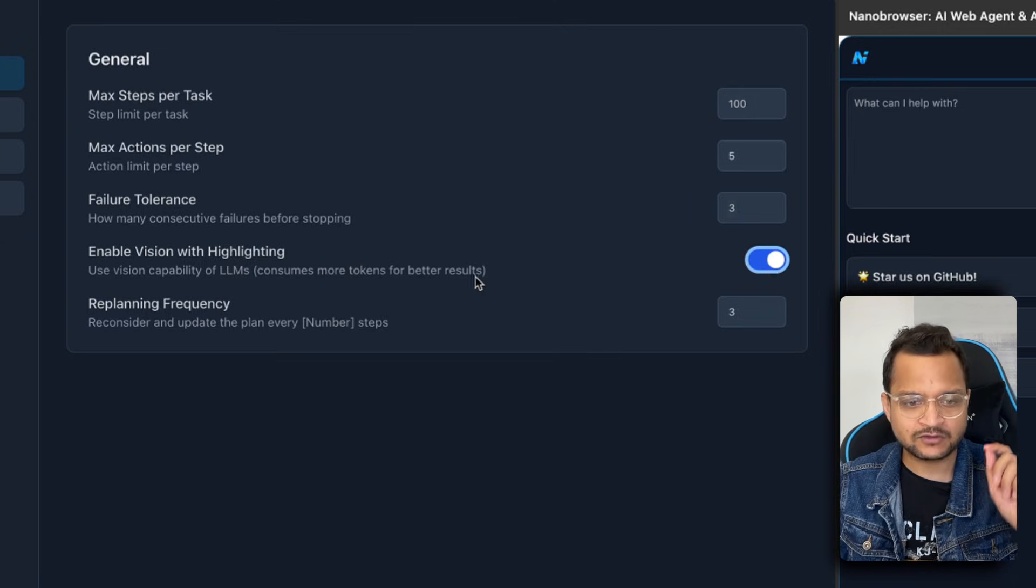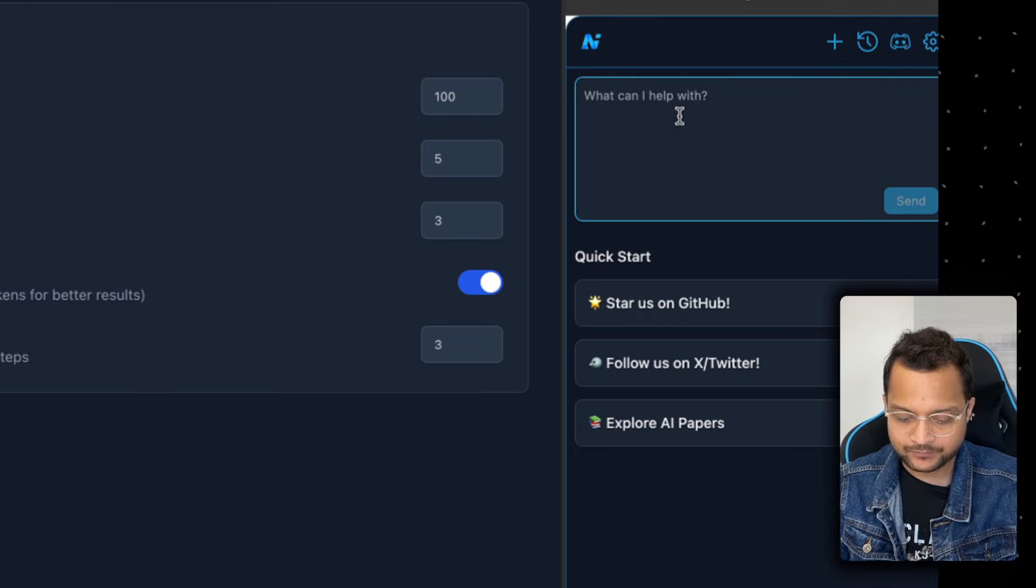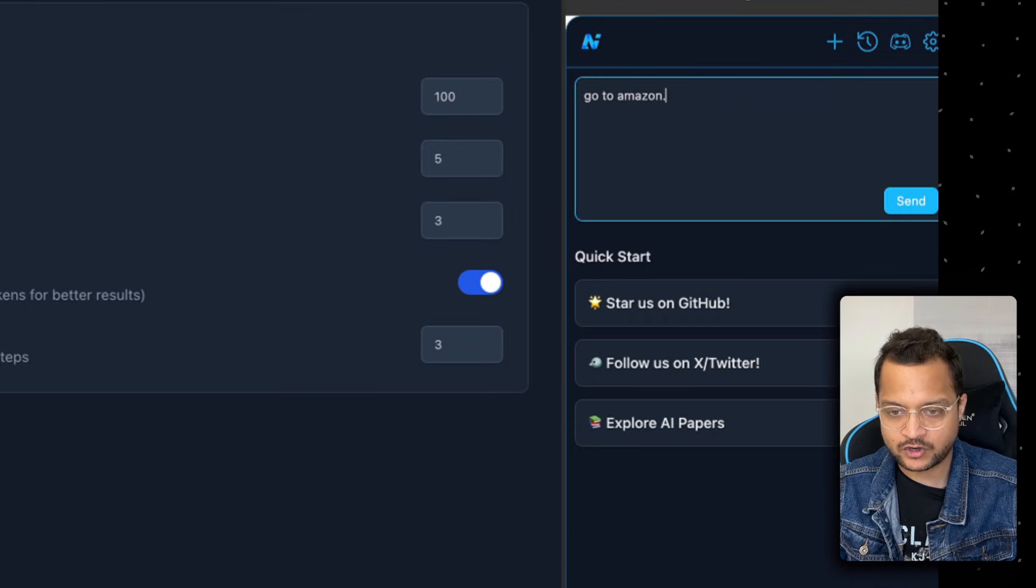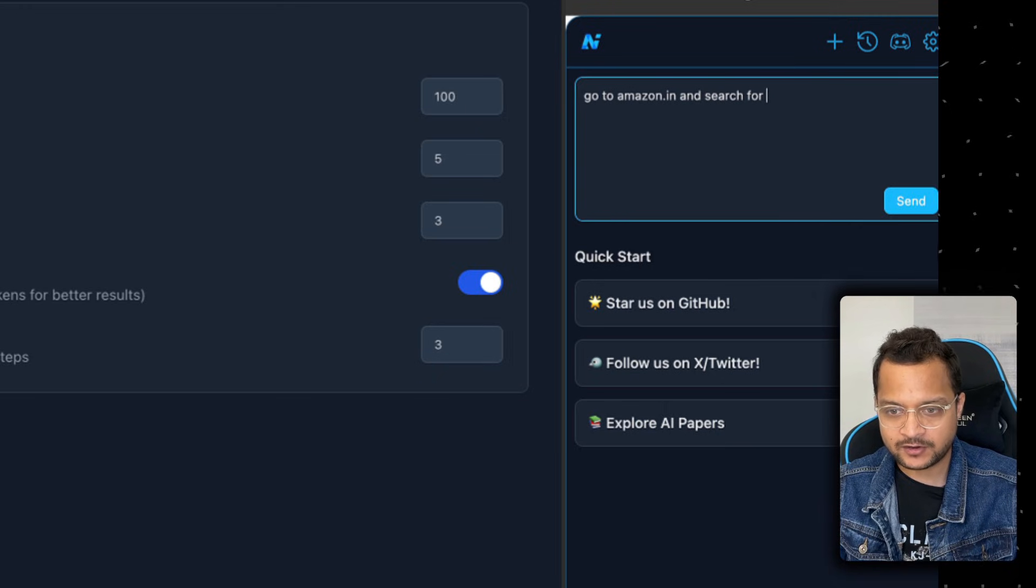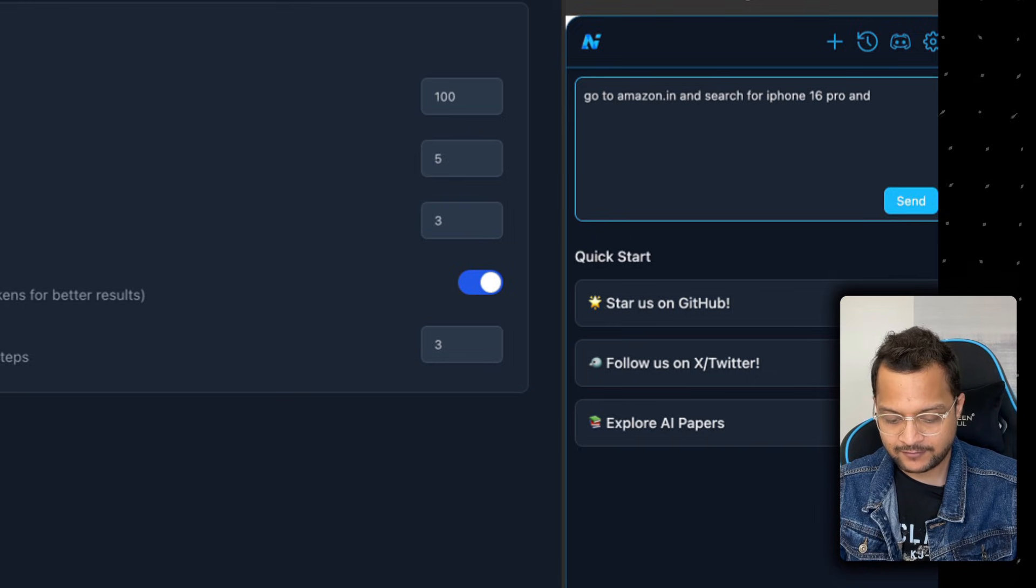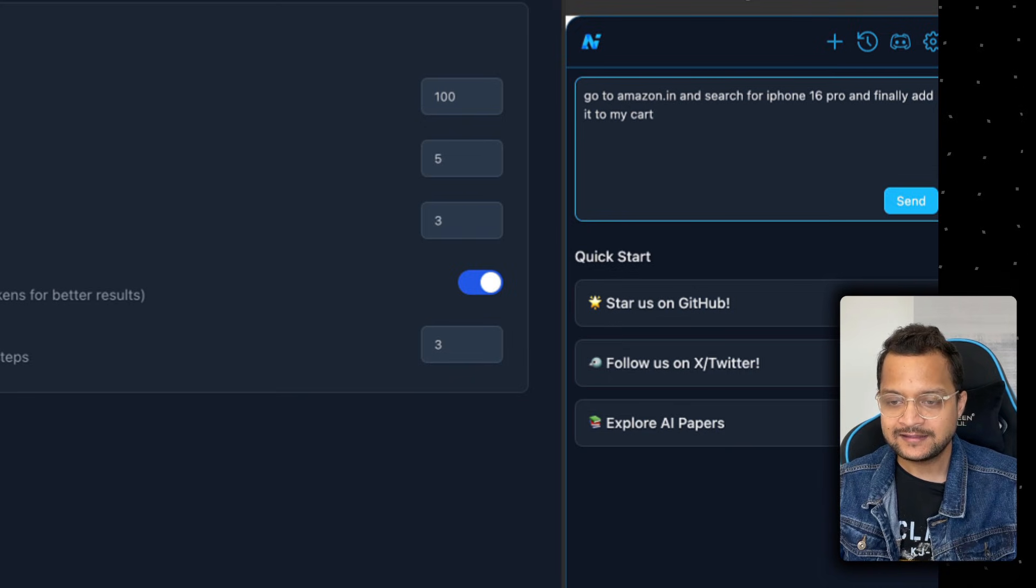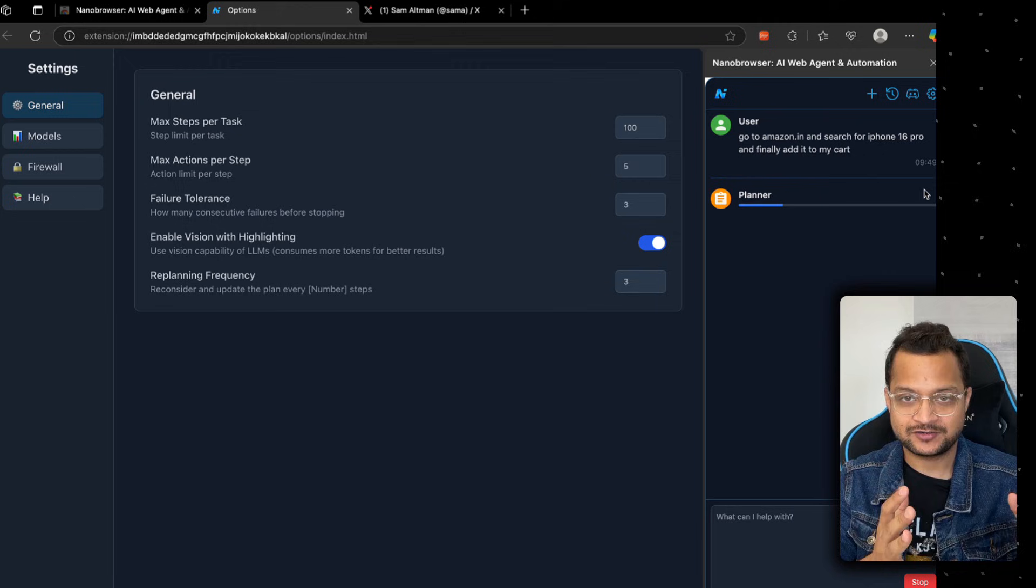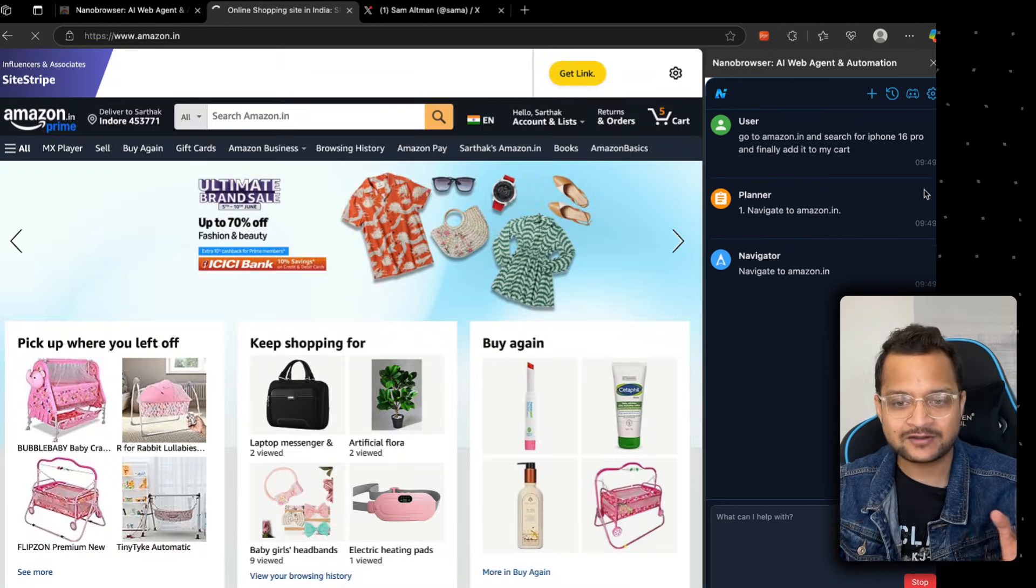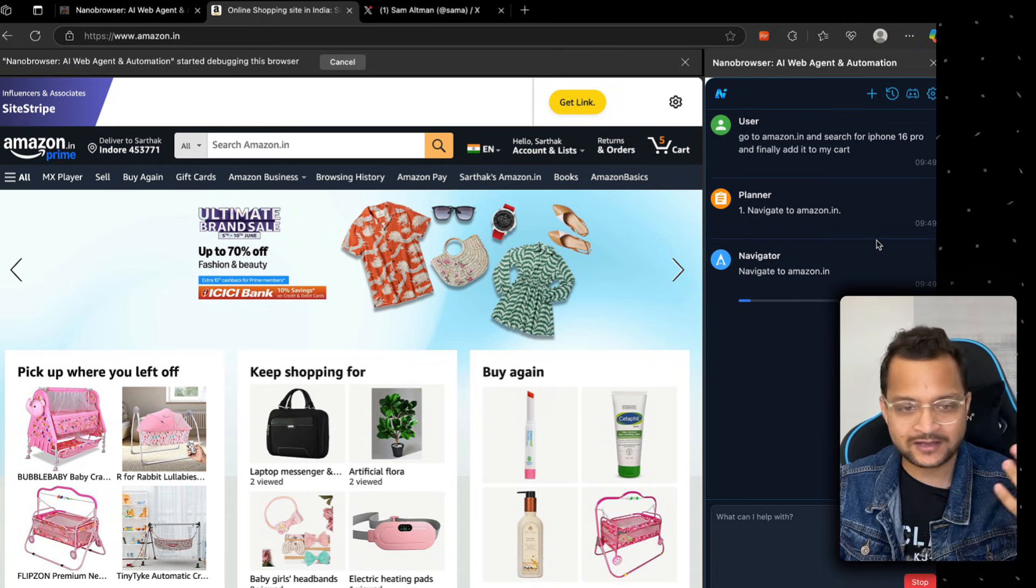Enable vision with highlighting. Now this is interesting. Let's enable this. I'm going to say: go to amazon.in and search for iPhone 16 Pro and finally add it to my cart. This time it should show me the vision, what it's doing, where it's searching, and how it's highlighting.